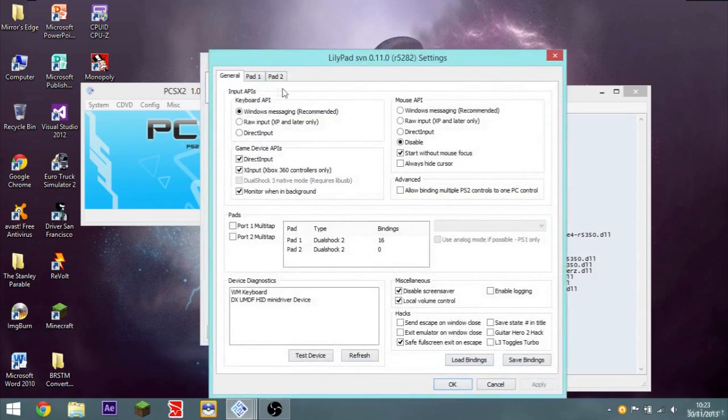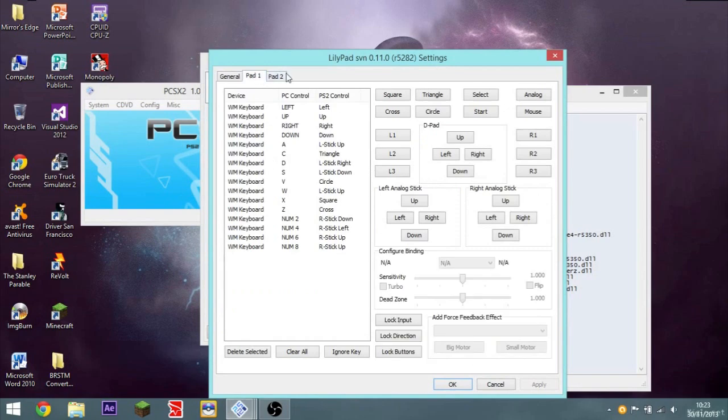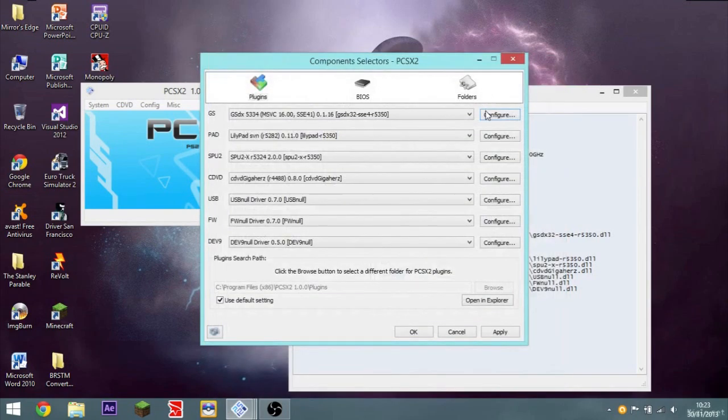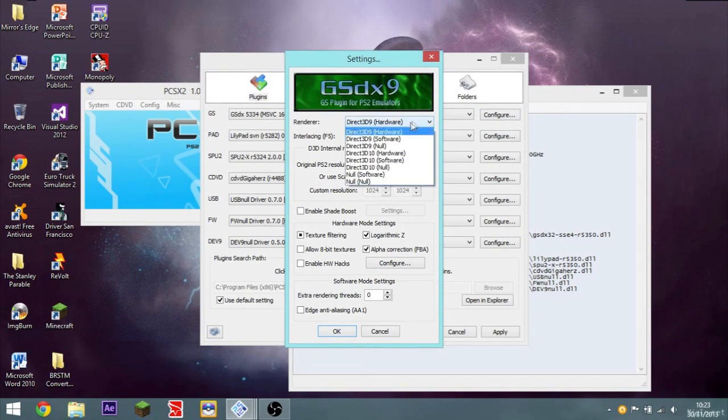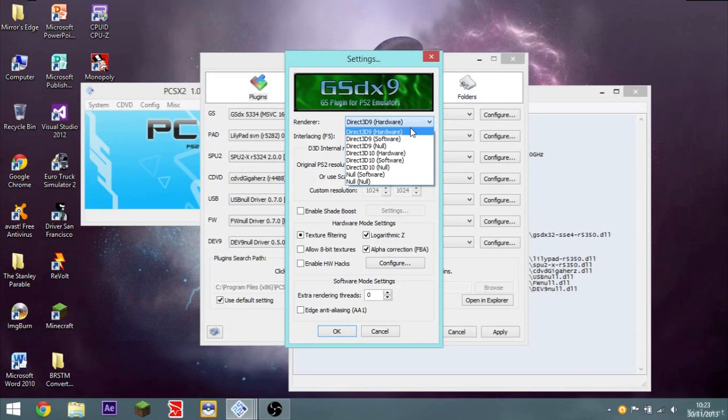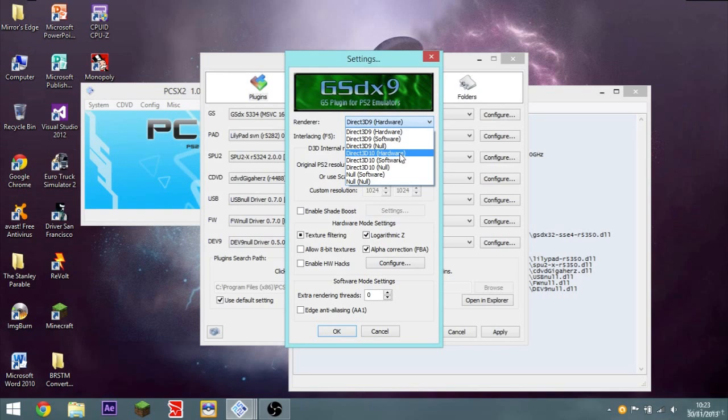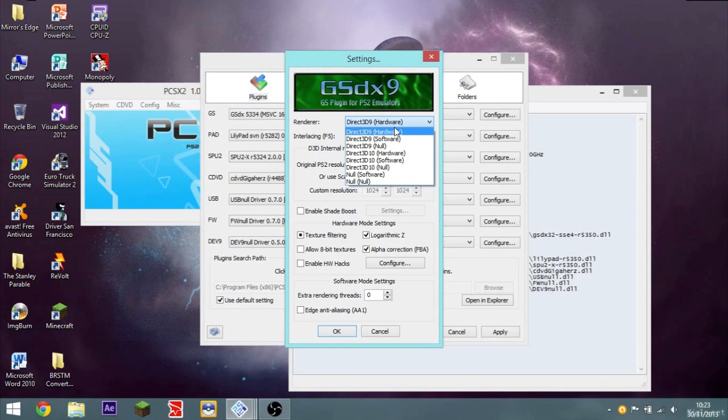Lilypads. Basically, this is just, you can configure your controls. That's just to your own liking. You can configure the plugin, the renderer. If you have like a not very good graphics card, like a pretty weak graphics card, choose Direct3D9. If you have a pretty powerful one, choose Direct3D10. It's basically whichever one works best for you. I have Direct3D9. It gives a lot better frames per second.